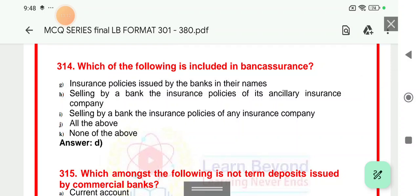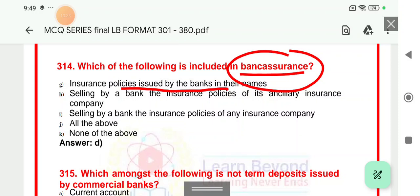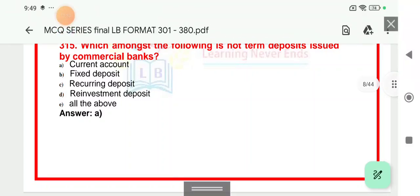Question number 314: Which of the following is included in bancassurance? Bancassurance means selling insurance policies inside a bank — it is a combination of bank and insurance. Options include: insurance policy issued by the bank in their name, selling by a bank the insurance policy of an insurance company. All of these are correct. The answer is all of the above — that is called bancassurance.